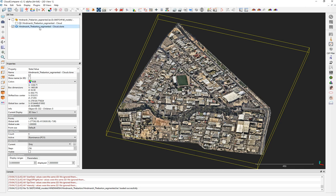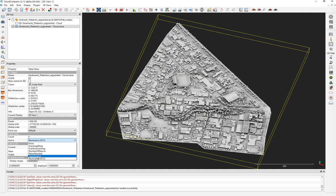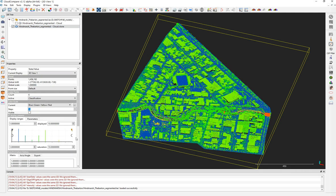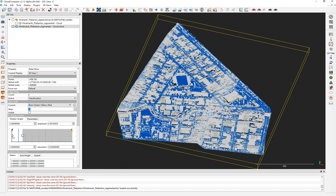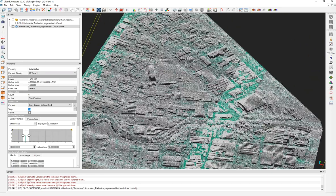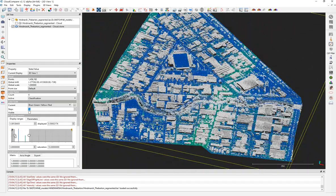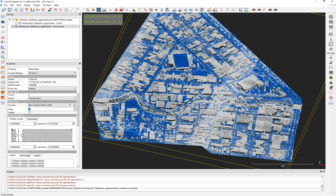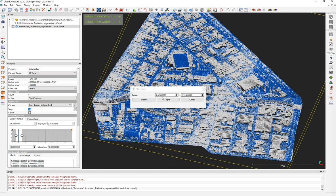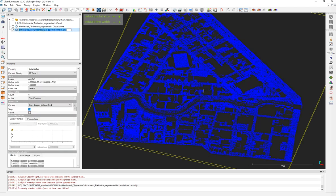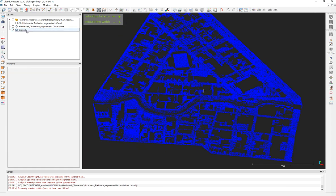Now let's do the classification-based segmentation. Go to Scalar Field and choose Classification. I want to filter the cloud based on classification, which uses an international standard. The ground points are here. I'll use the minimum and maximum filter — filter points by value — and export just the ground points, naming this segment 'ground'.